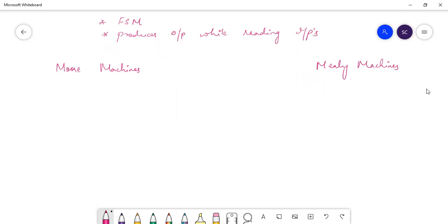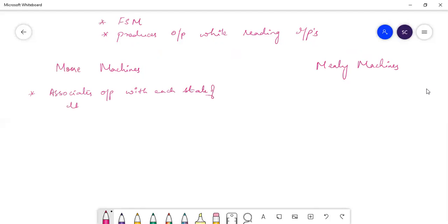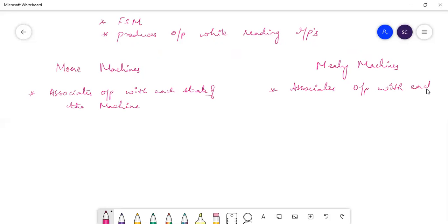Now let's see what's the difference between these two types of machines. In Moore machines, these machines associate outputs with each state of the machine. Whereas in Mealy machines, they associate output with each transition of the machine. So this is one major difference between these two types of machines.